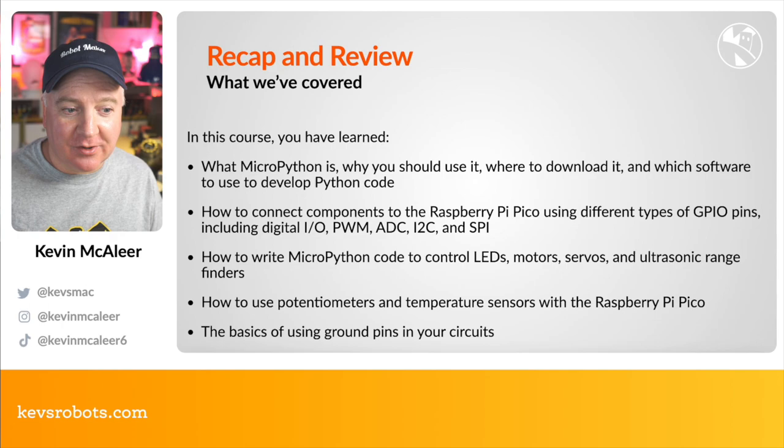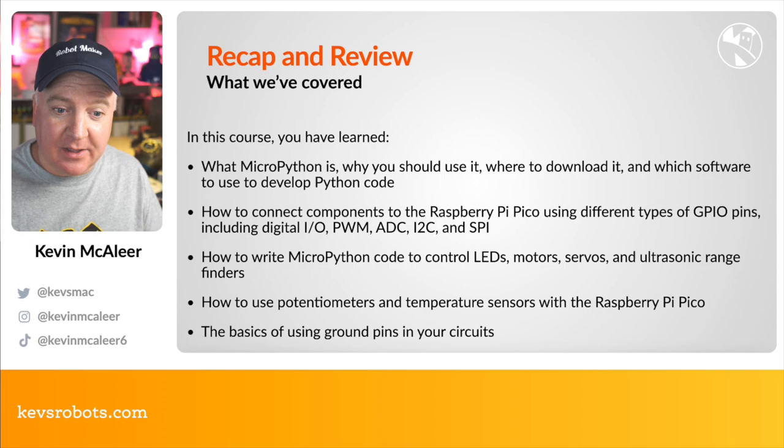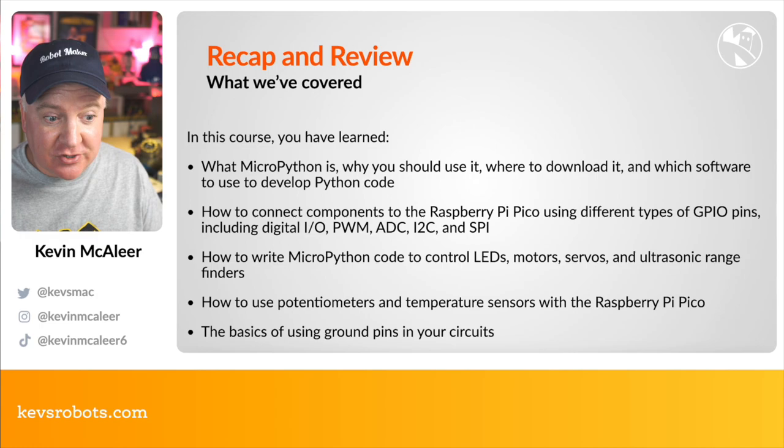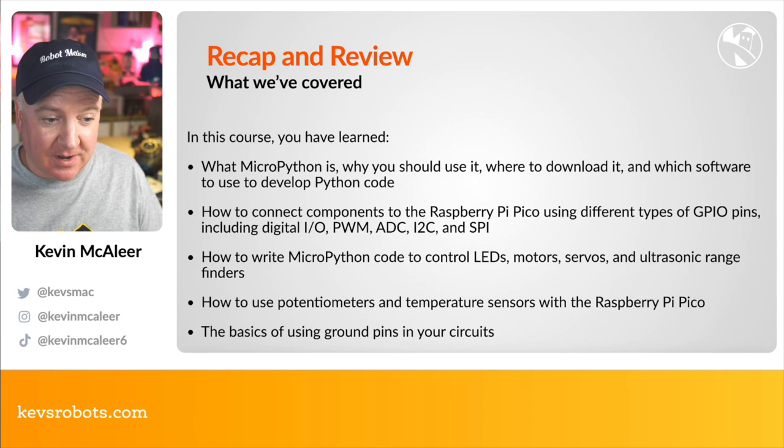So in this course, we learned what micropython is, why you should use it, where to download it from, or what type of software to use to develop micropython code. We've also looked at how to connect various different components to the Raspberry Pi Pico using the different types of GPIO pin. We covered what GPIO pins are and all the different types, including digital IO, pulse width modulation, analog to digital conversion, I squared C, SPI. We also looked at how to write micropython code to control various different things like LEDs, motors, servos, and ultrasonic rangefinders as well. We also looked at how to use potentiometers, temperature sensors with the Raspberry Pi Pico, and we wrapped that up by looking at what ground pins are and how to use them on our circuits.